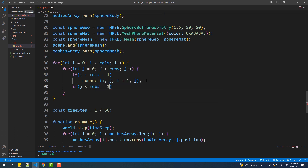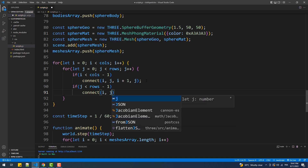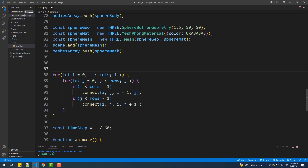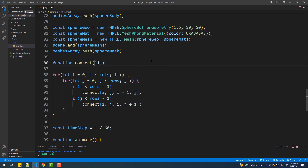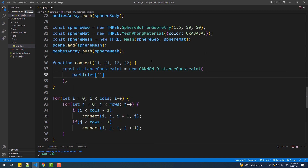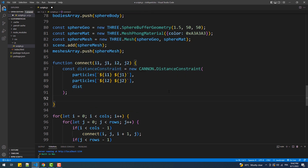Finally, let's create the connect function — i1 and j1 represent the first particle and i2 and j2 represent the next one. We create an instance of DistanceConstraint and pass the parameters to the constructor, then add the constraint to the world. And that's it!